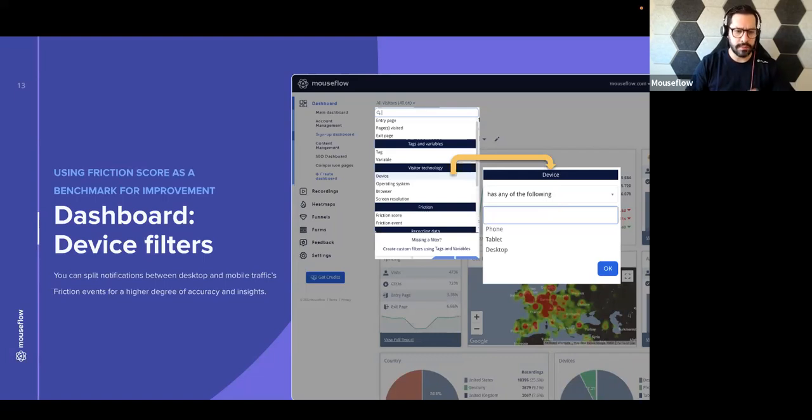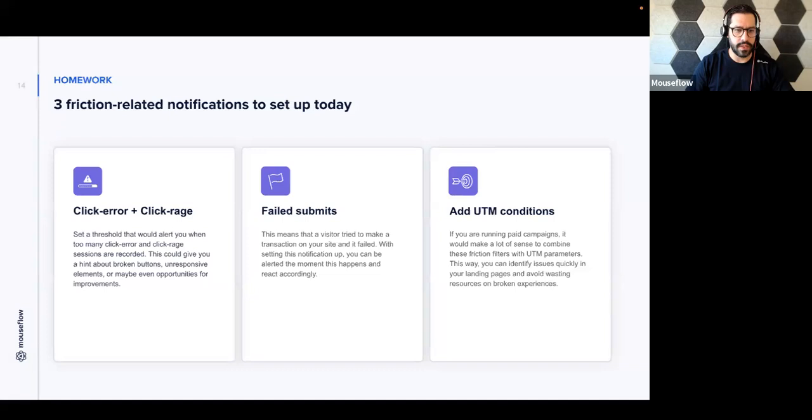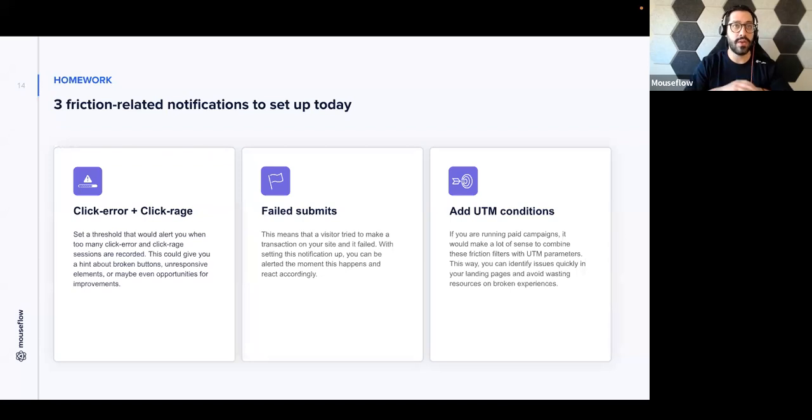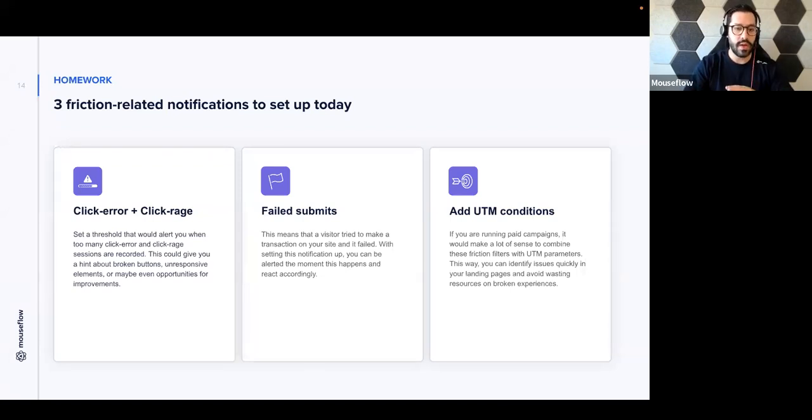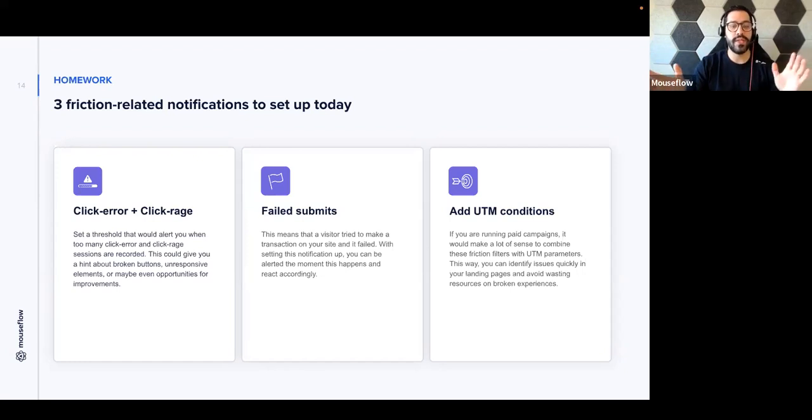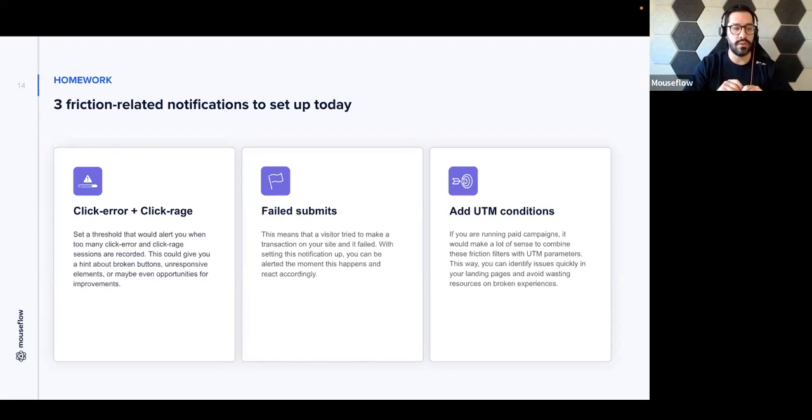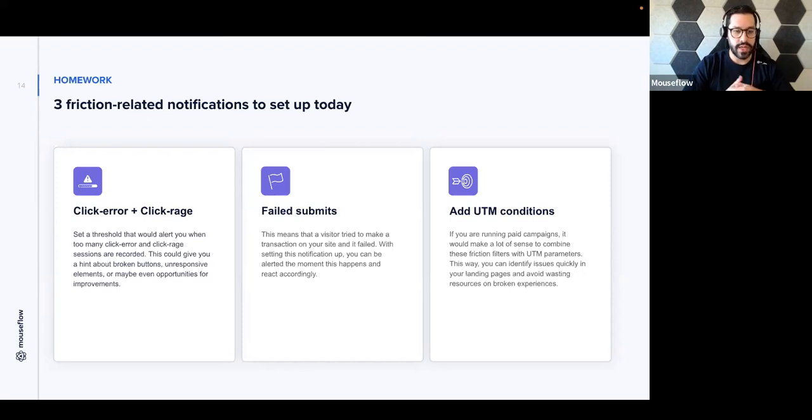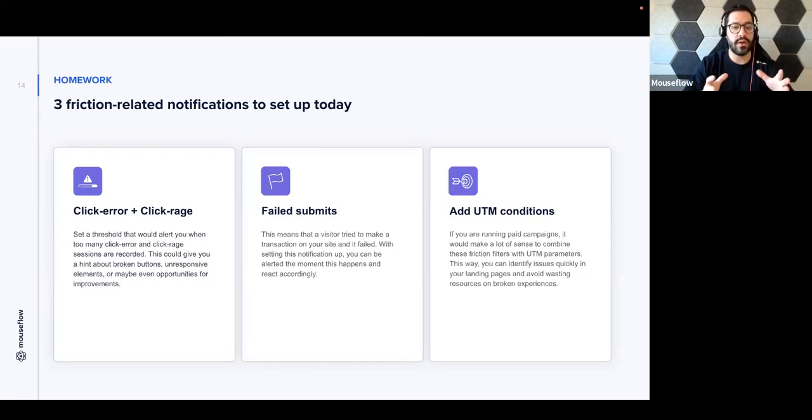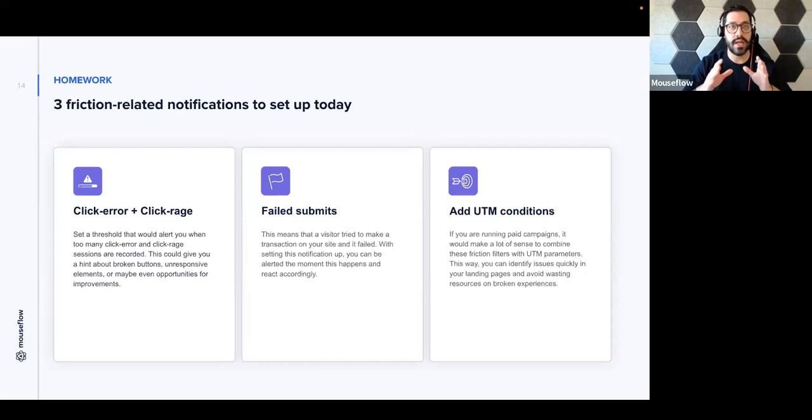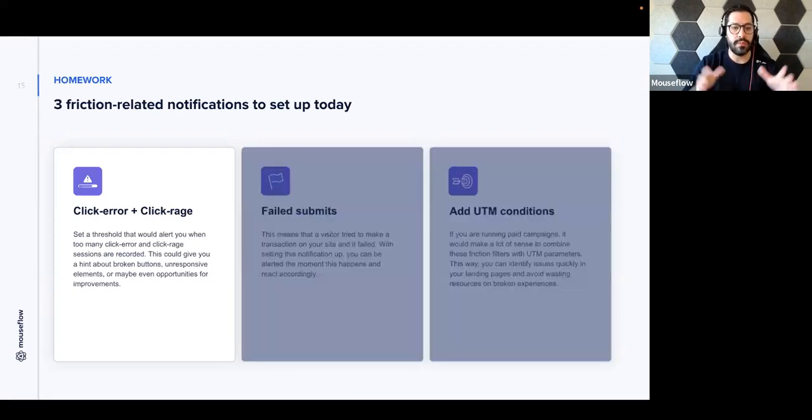Moving on, like I said at the beginning, I always try to leave the audience with a little bit of homework that is actually actionable and something that you can use immediately after the webinar. And the homework today is quite simple, is to set up three friction-related notifications. So we're going to go over the three and then dive in a little deeper in each one on what is the benefits of this friction-related notification. So the first one being click error and click rage combo. I know that's one of your preferred combos. We have failed submits and using UTM conditions. So first off, let's talk about the click rage plus the click error combo notification.